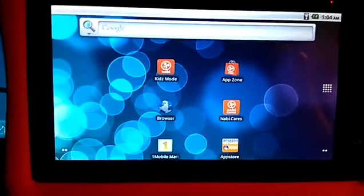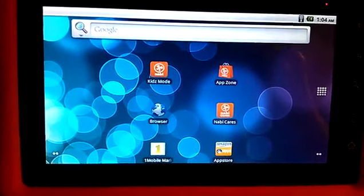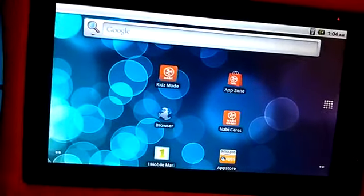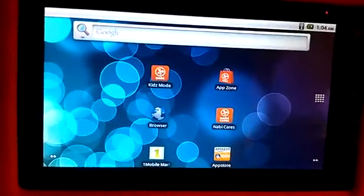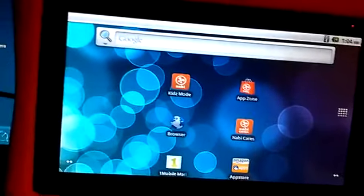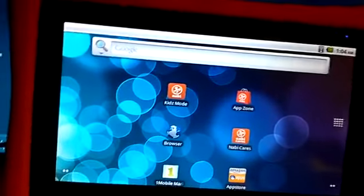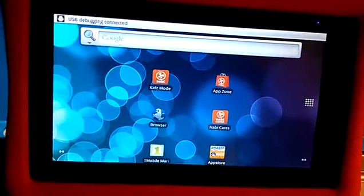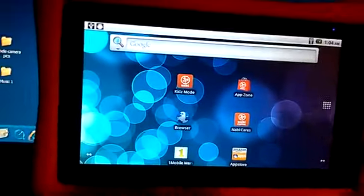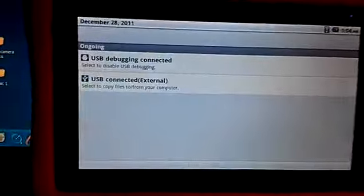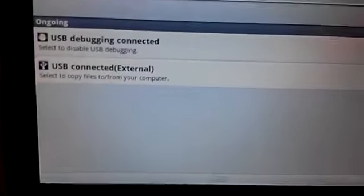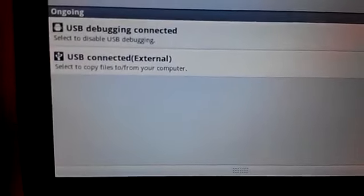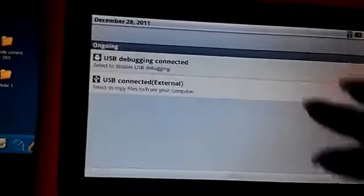Next thing you want to do is hook your Nabi tablet up to your computer via the USB cable that came with your Nabi tablet. I already have one end plugged into my computer so I'm going to plug the other end into the Nabi. Now I have hooked it up and we are going to drop down the notification bar. It's going to say USB connected external. Select to copy files to or from your computer.